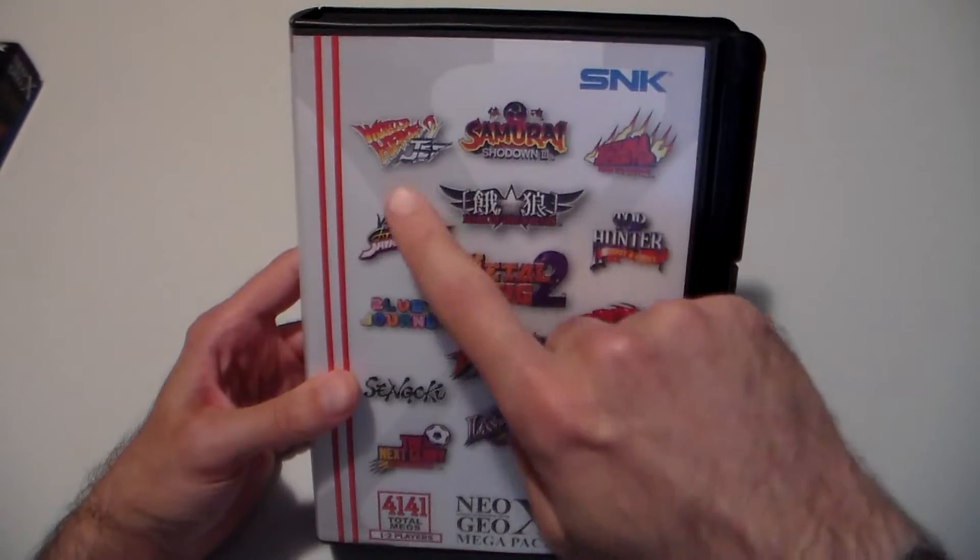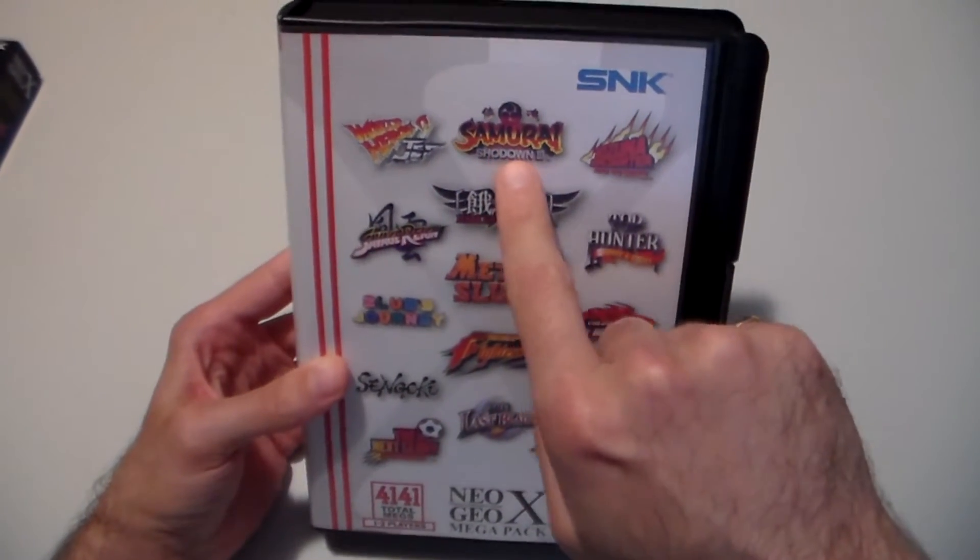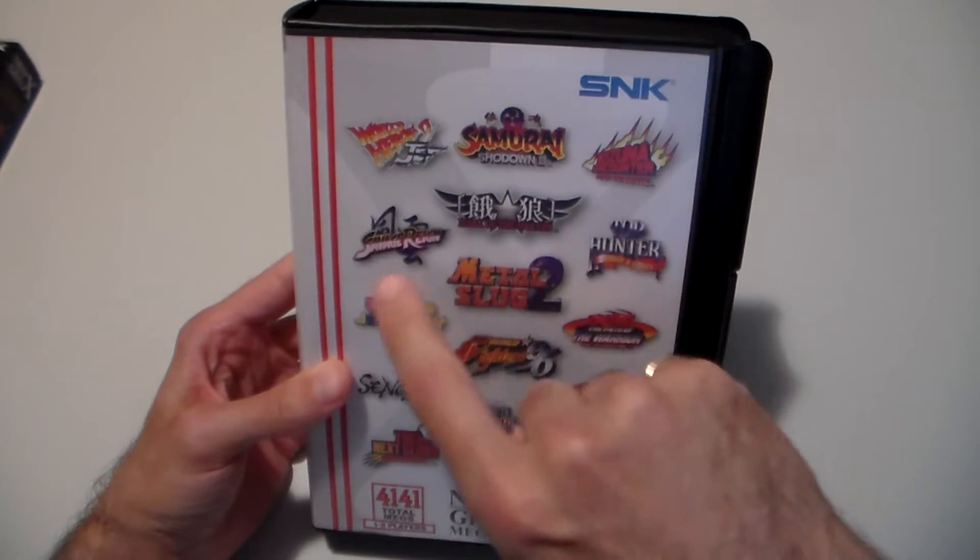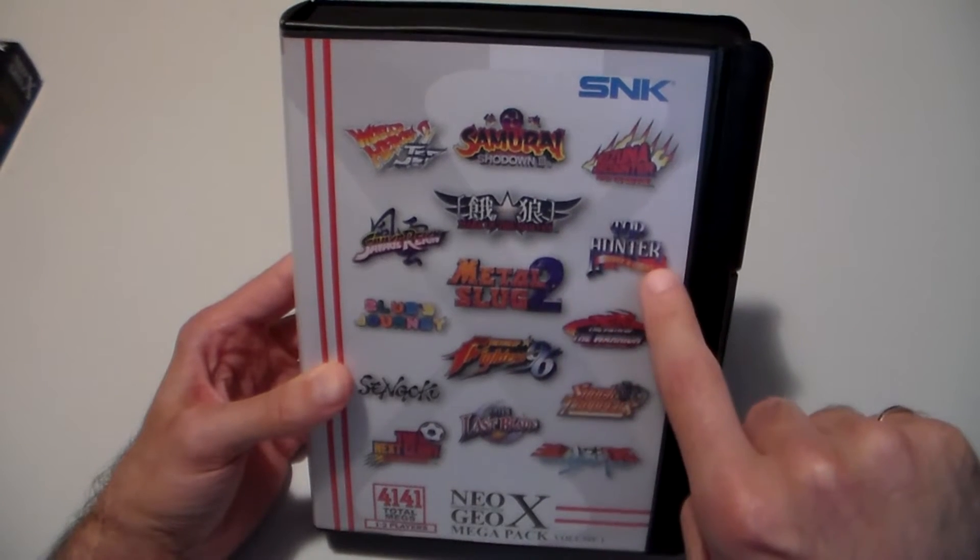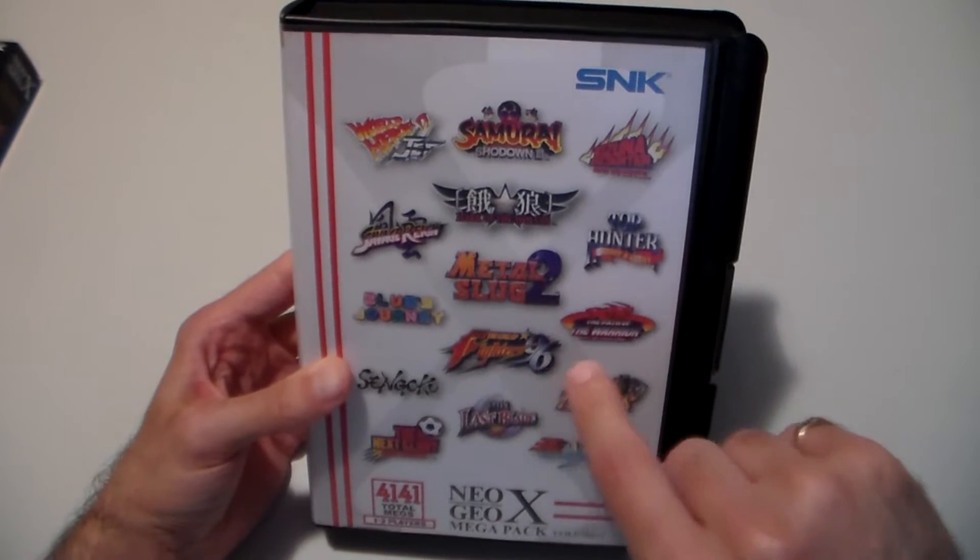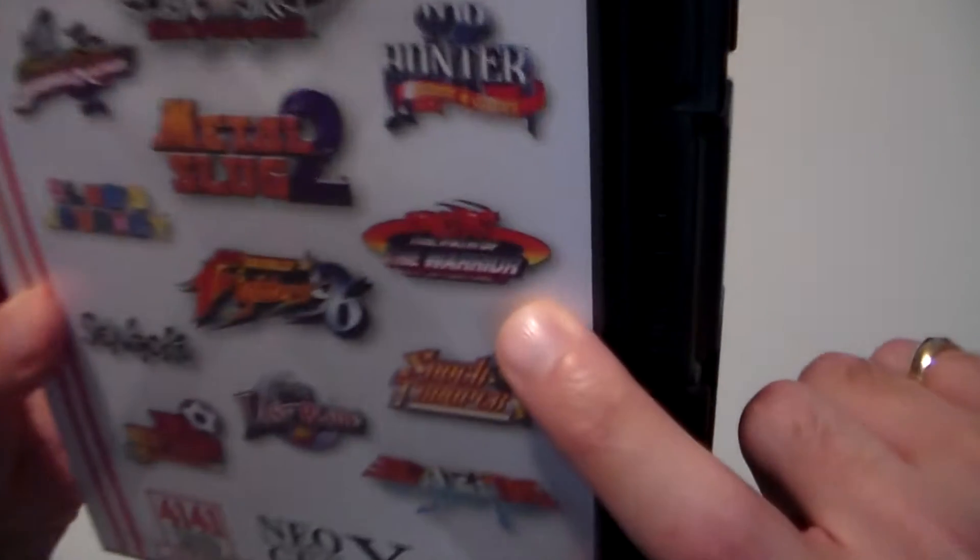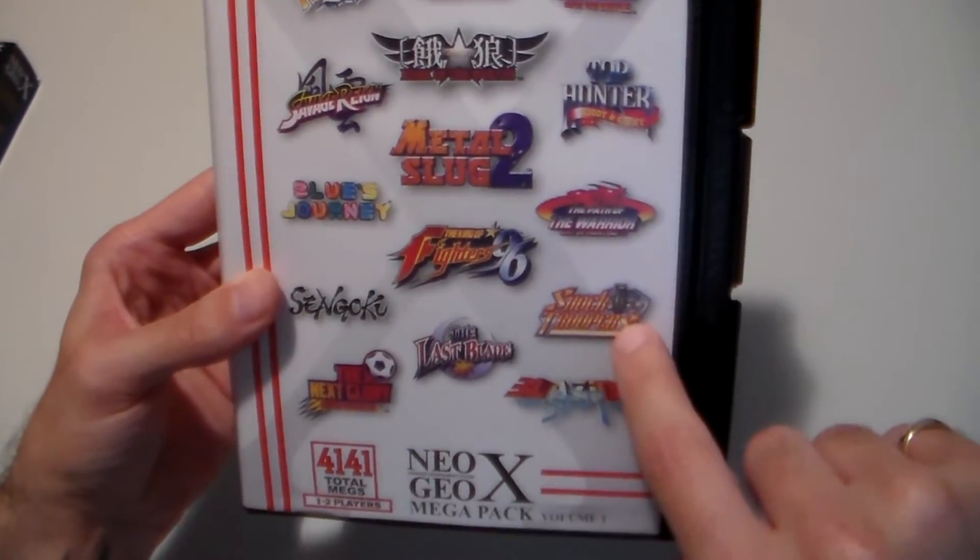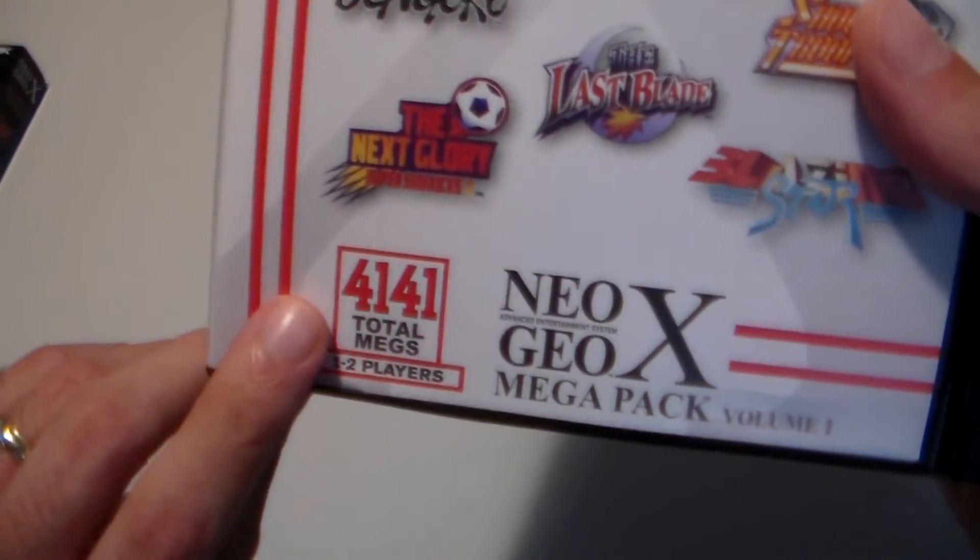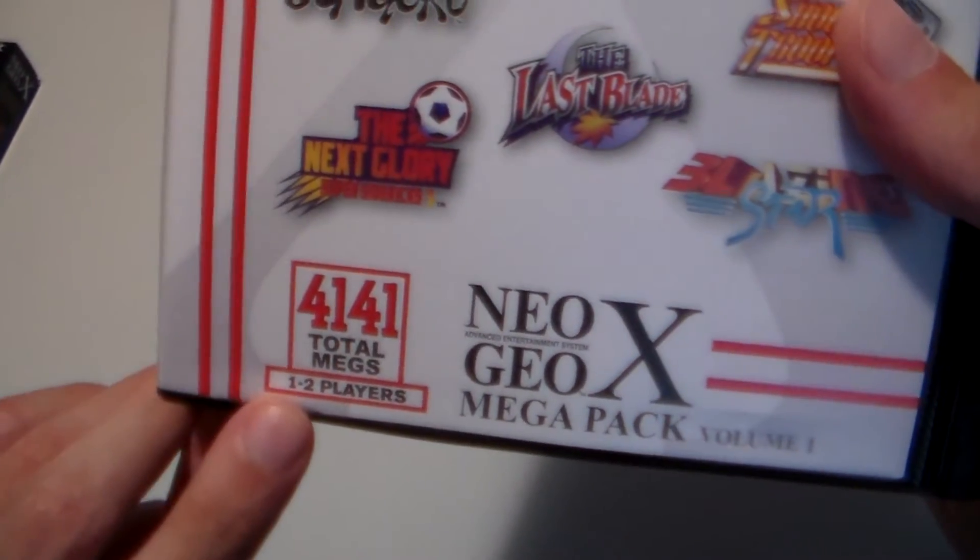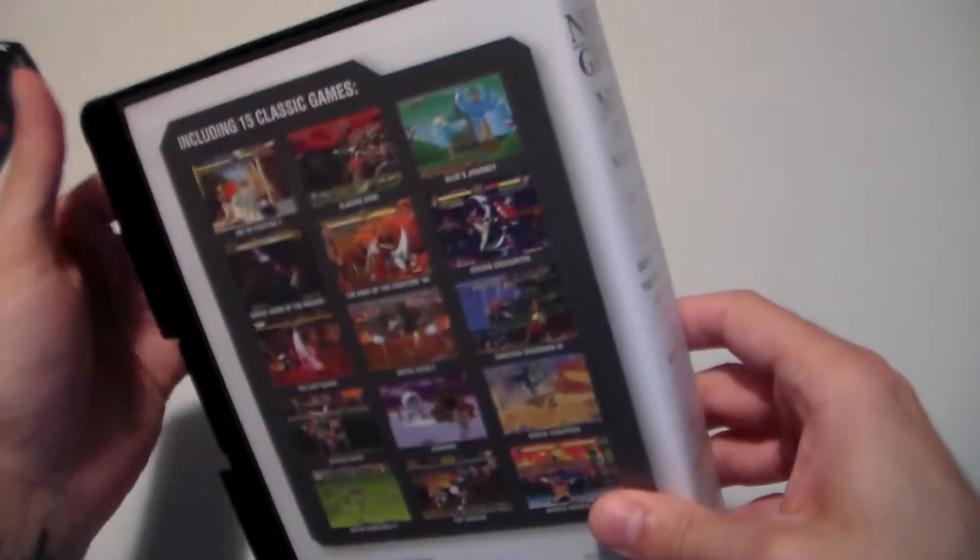And this one has World Heroes 2 Jet I believe it says, Samurai Showdown 3, Kizuna Encounters Super Tag Battle, Savage Reign, Guru, Mark of the Wolves Fatal Fury, Top Hunter, Metal Slug 2, Blue's Journey, King of Fighters 96, The Path of the Warrior, Art of Fighting 93, Sengoku, The Last Blade, Shock Troopers, Blazing Star, and The Next Glory Super Sidekicks 3. 4,141 total megs, one to two players. So this has those three games plus another 12.